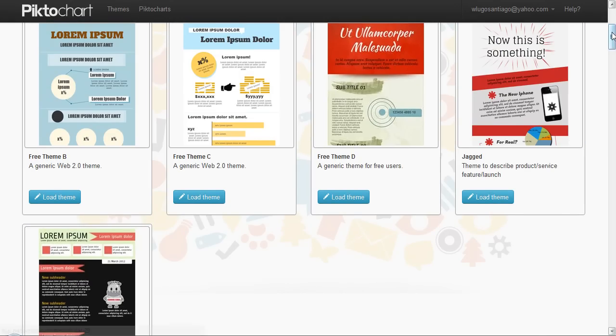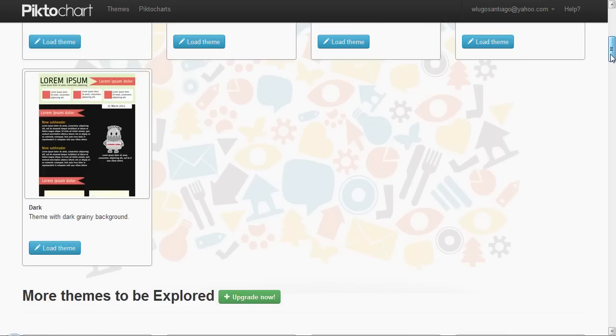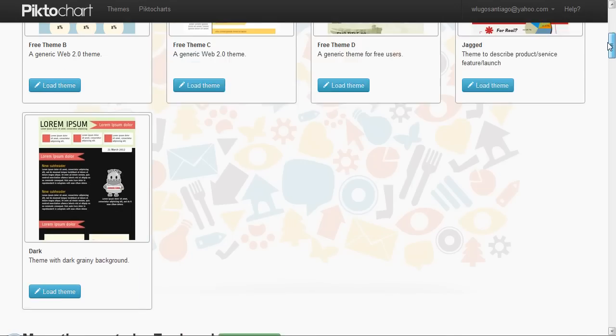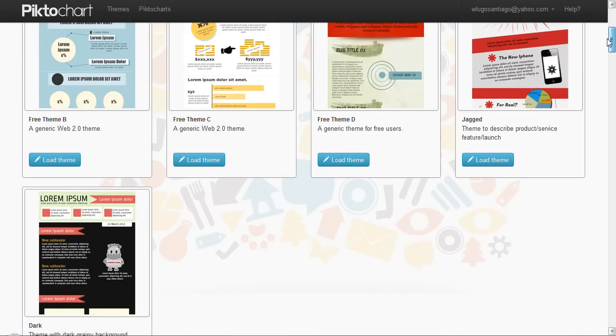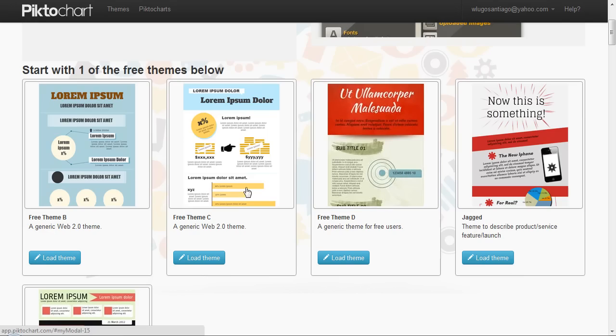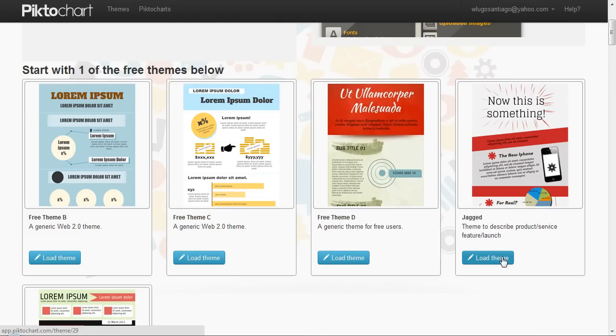So you can go ahead and choose one of the themes that you like. Say if you like this one, this one, this one, or this one. Let's start with this one.